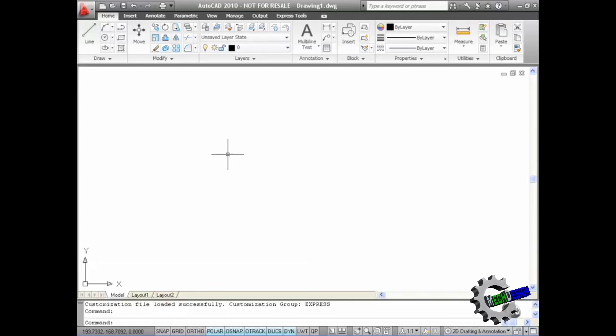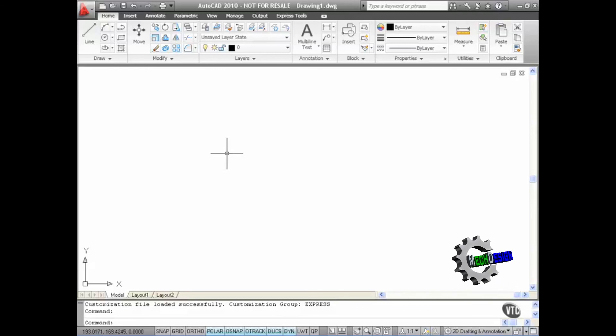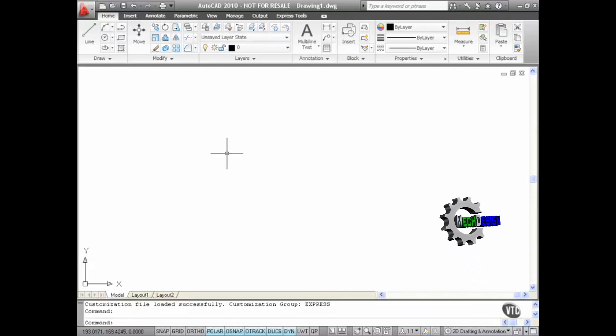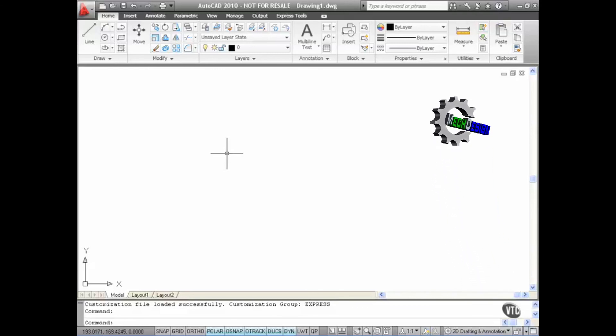So as you can see, in AutoCAD 2010 you can customize the Quick Access Toolbar so that you've got quick access to the commands that you use on a regular basis. This has been Part 1 of the Quick Access Toolbar.